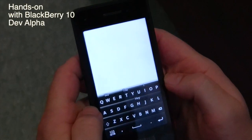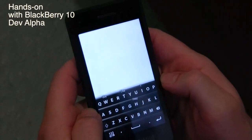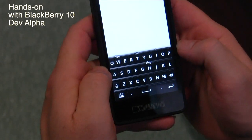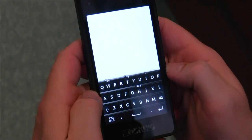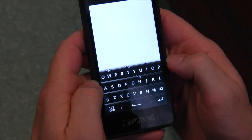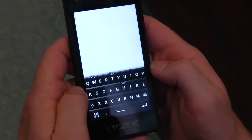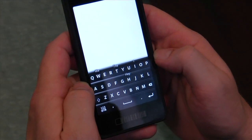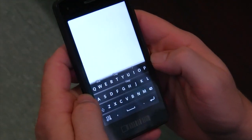Hey everybody, it's Daniel here from Mobile Syrup and I'm here with Gary Claussen from RIM. We're taking a look at the upcoming BlackBerry 10 dev alpha device with the BlackBerry 10 keyboard. So what's new and great about this keyboard?